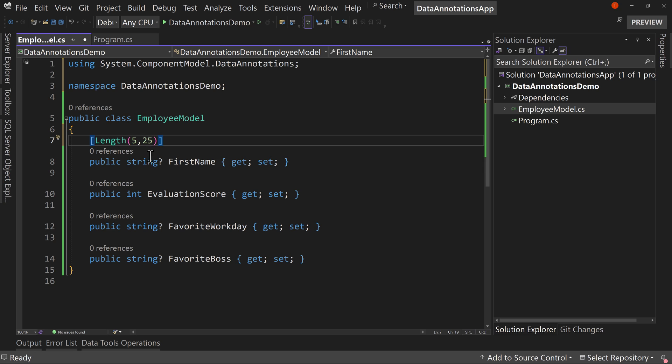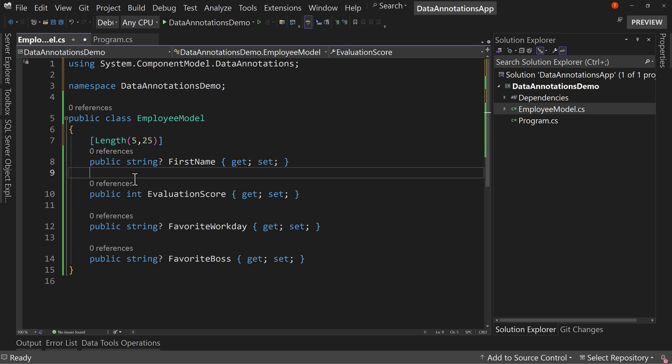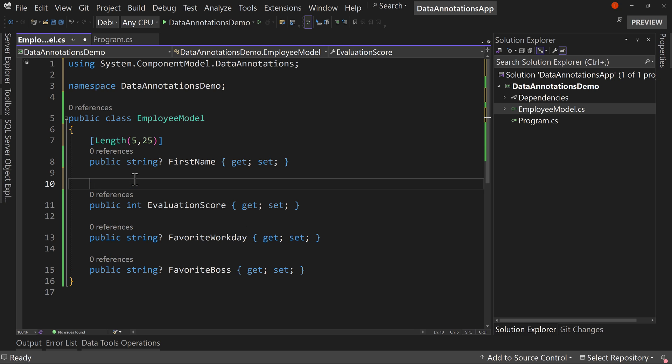That will now be the minimum and maximum length for our string. So we don't have to set one value and then say, now minimum length is this, or maximum length is this. We can just say length and give it two values and have it give us a range. That's the first new property or new annotation.